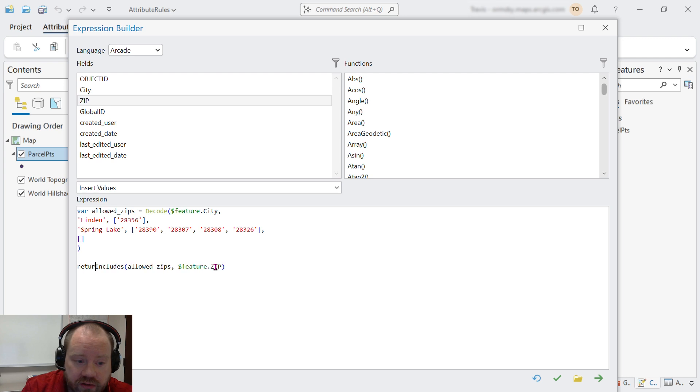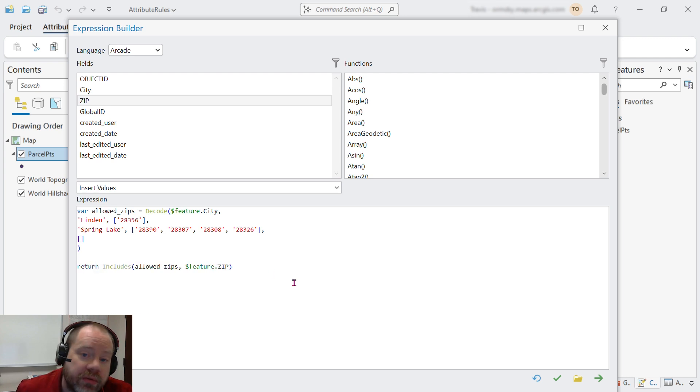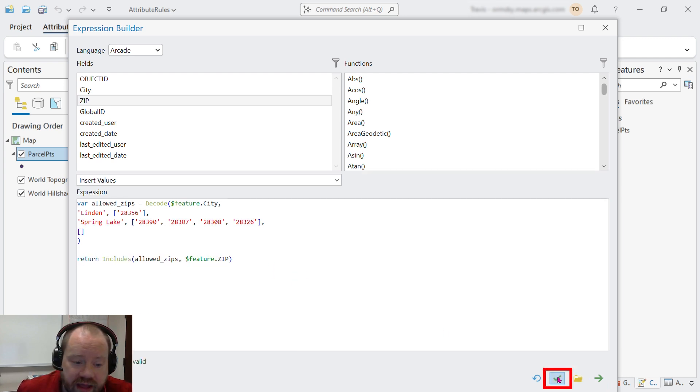That's what we want. So we're going to return the output from the includes function. We'll verify that our expression is valid.